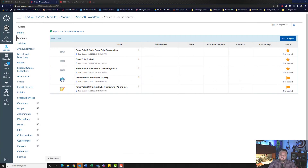Hey, welcome back to another walkthrough. For this walkthrough, we are looking at PowerPoint 8G Student Clubs. Let's begin.